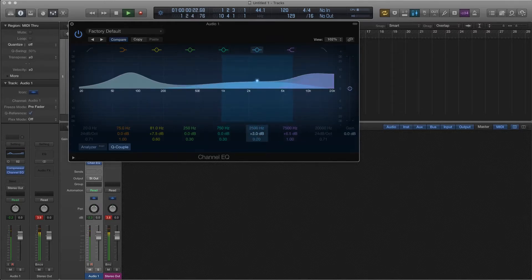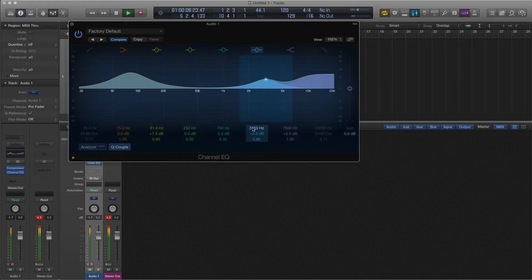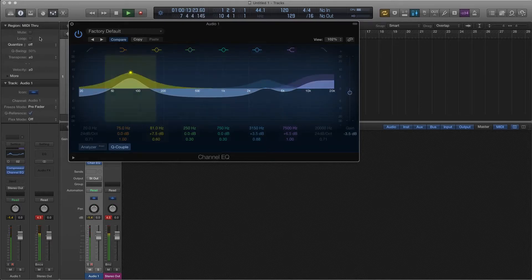And then I'm going to boost some mids to try and find some of that cymbal sound, some of that snare sound. And then I'm going to bring the overall level down a bit so we're not peaking.